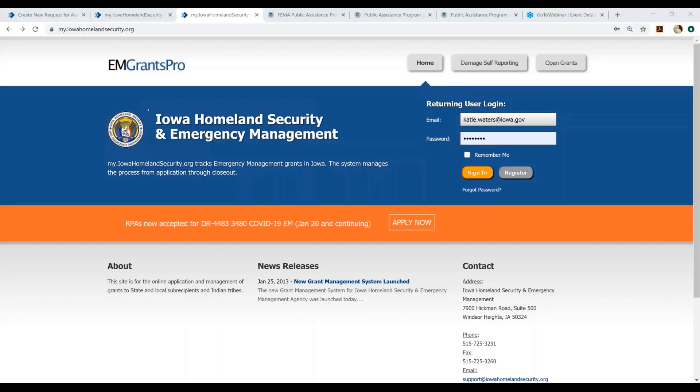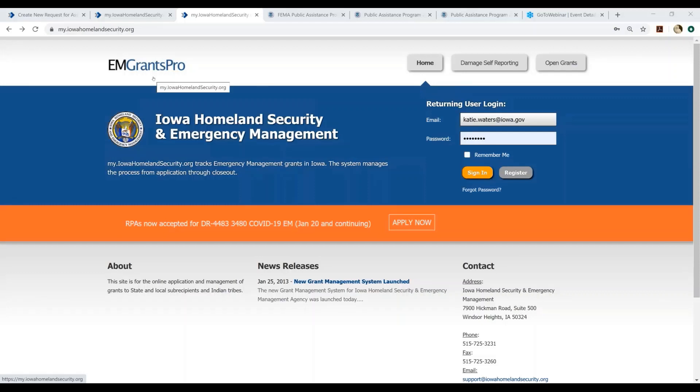You'll see on your screen that we are currently at EM Grants Pro's home screen. Eligible applicants for FEMA public assistance include state, tribal, territorial, and local government entities, as well as certain private nonprofit entities.